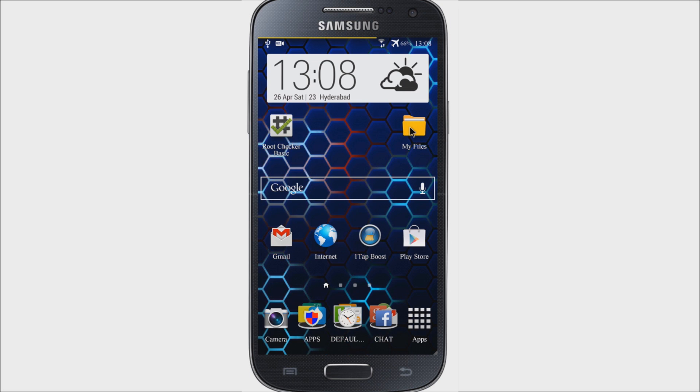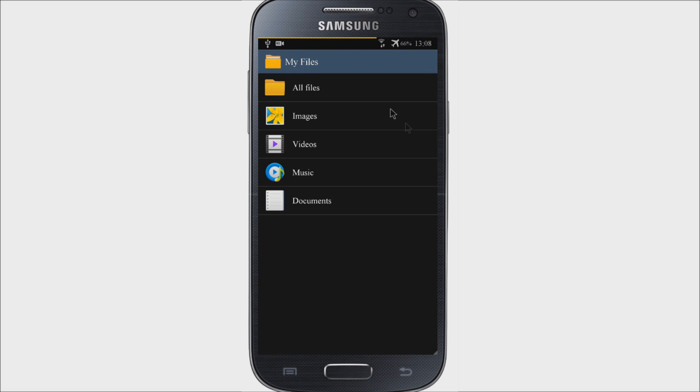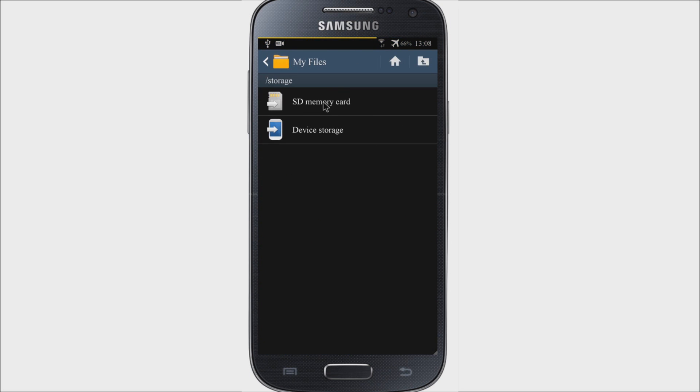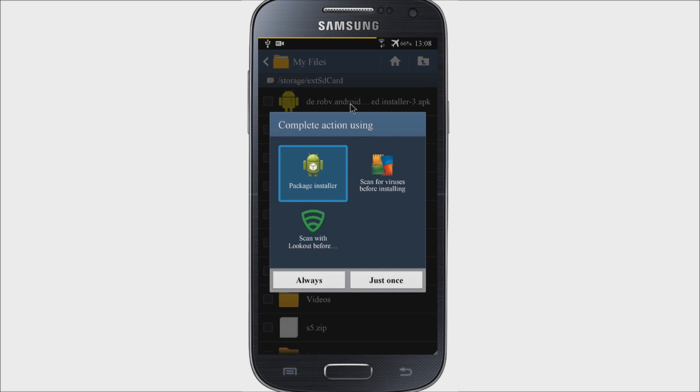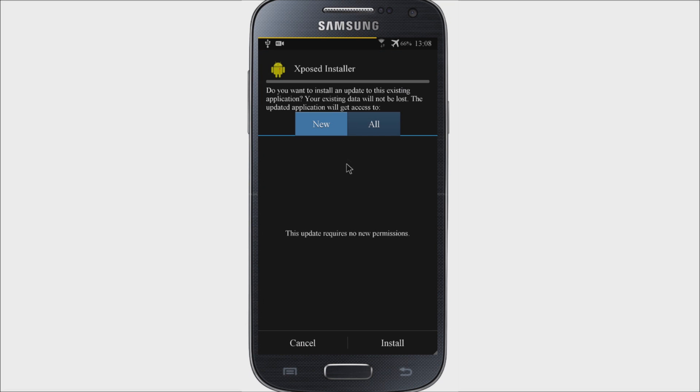Now come back to the home screen and open the APK file where it has been transferred. Click on the APK and install it. Install the file.